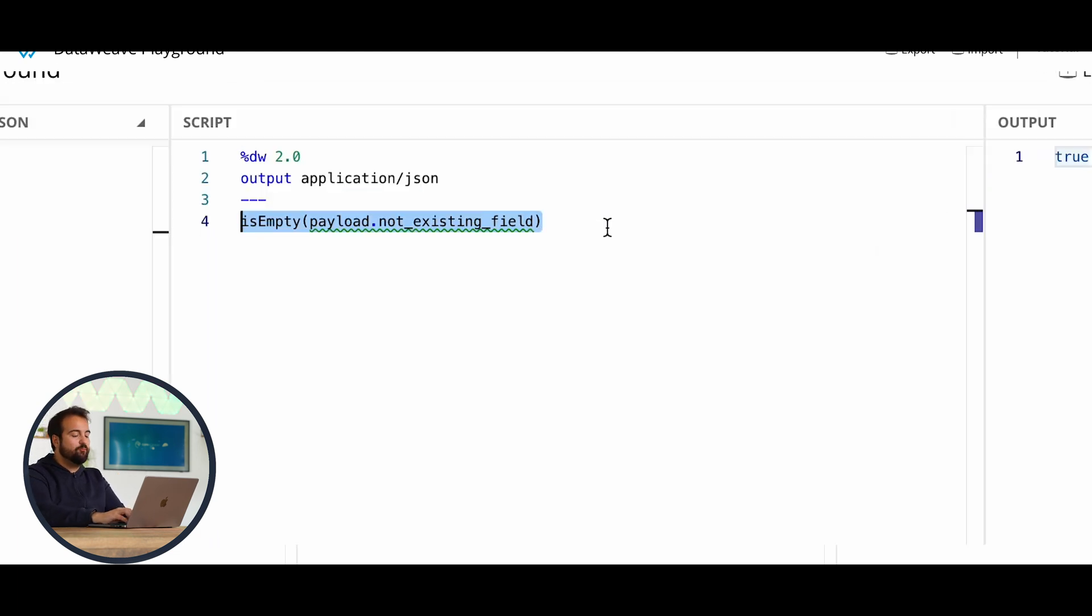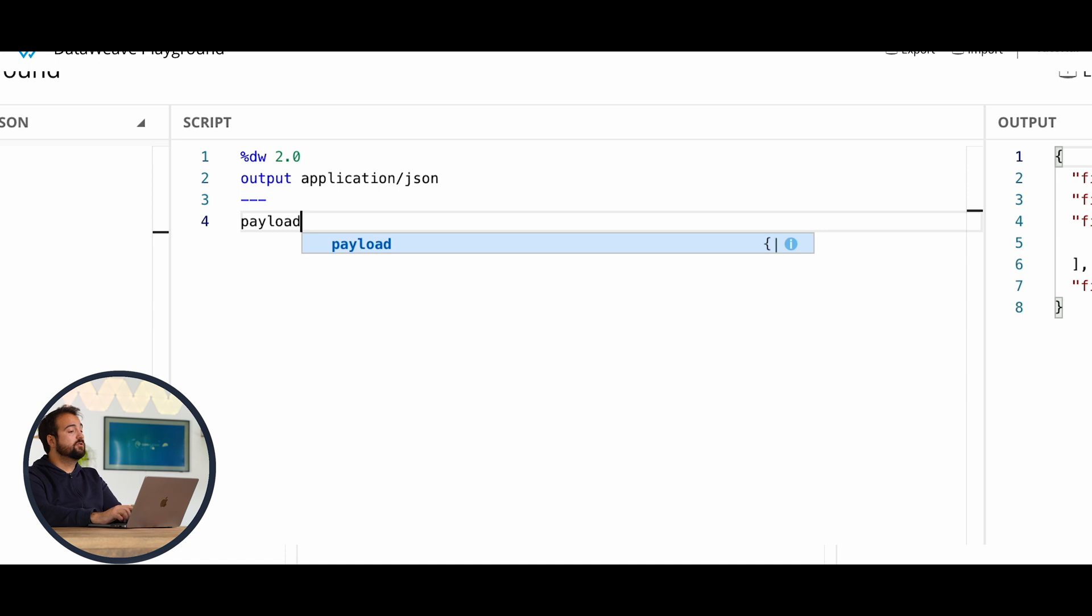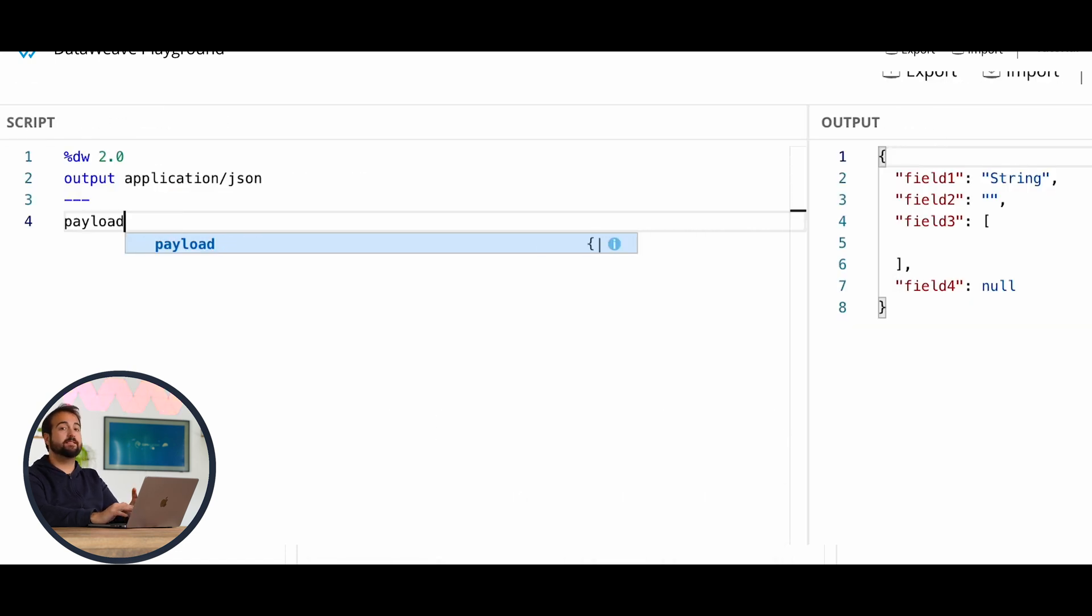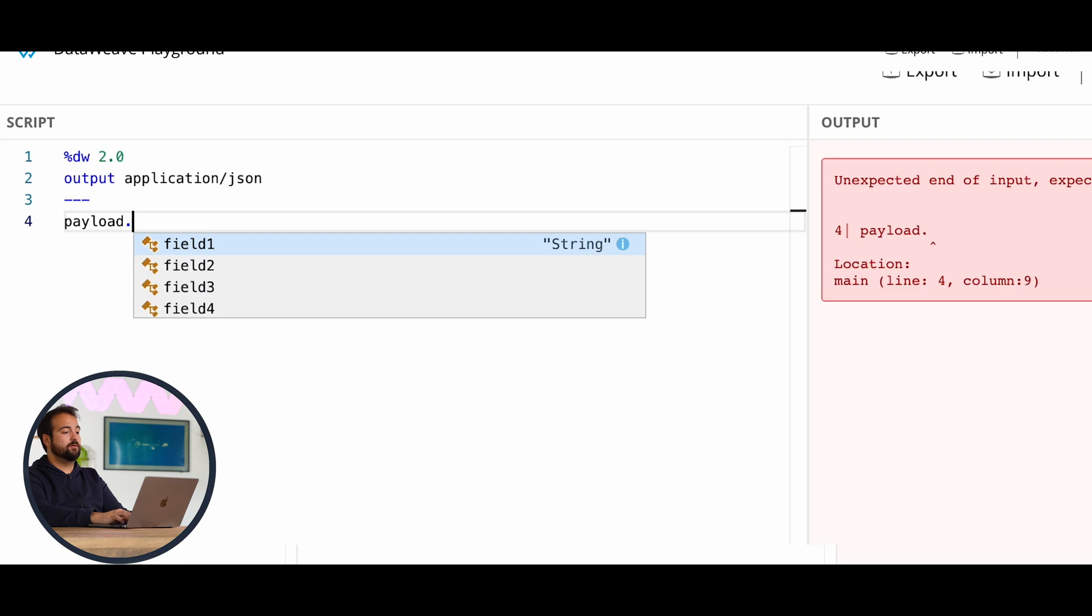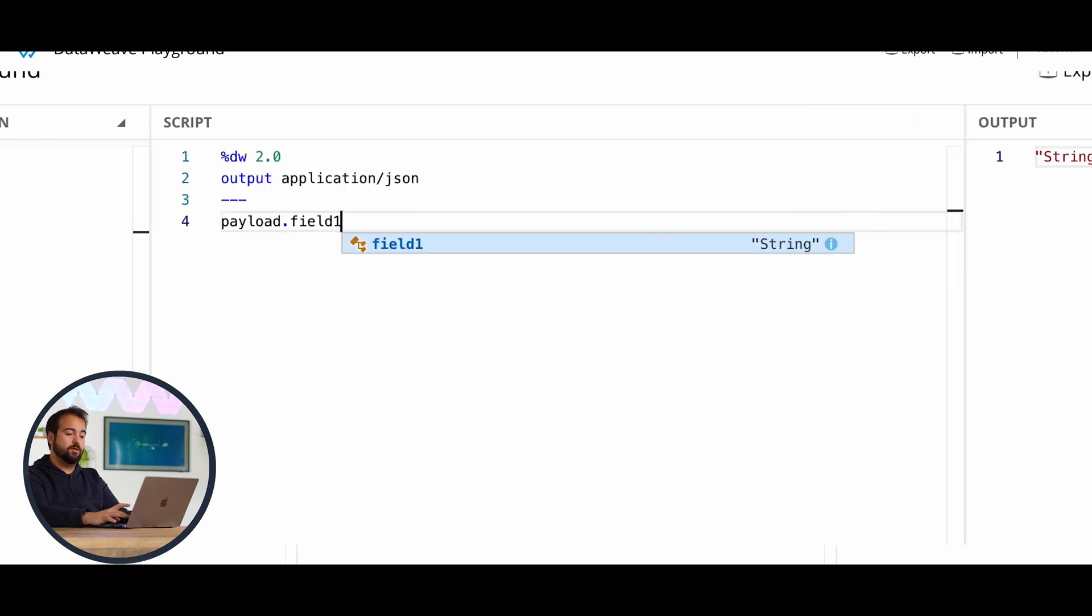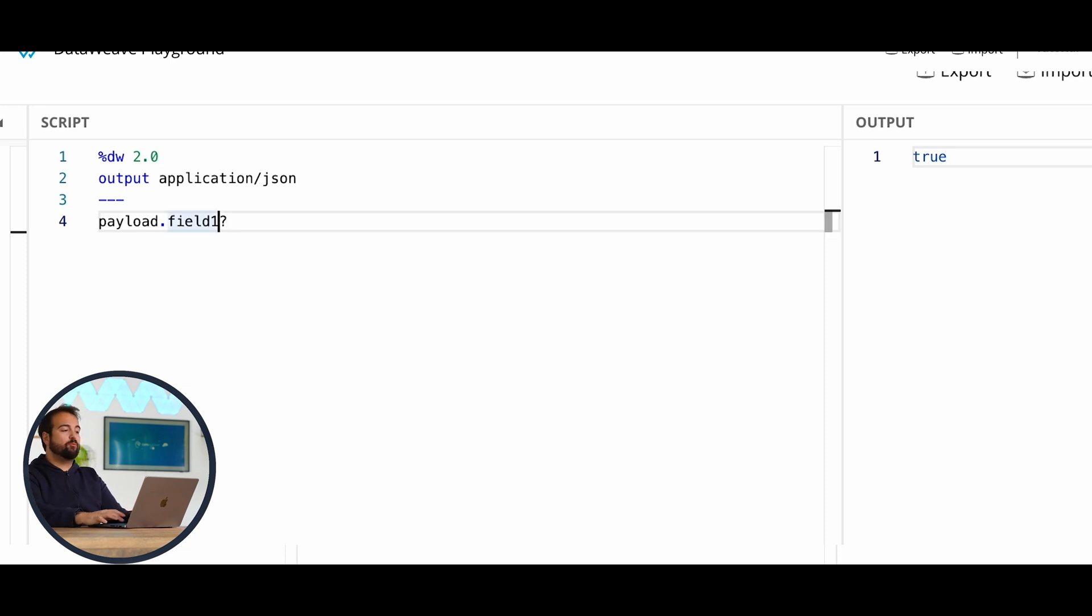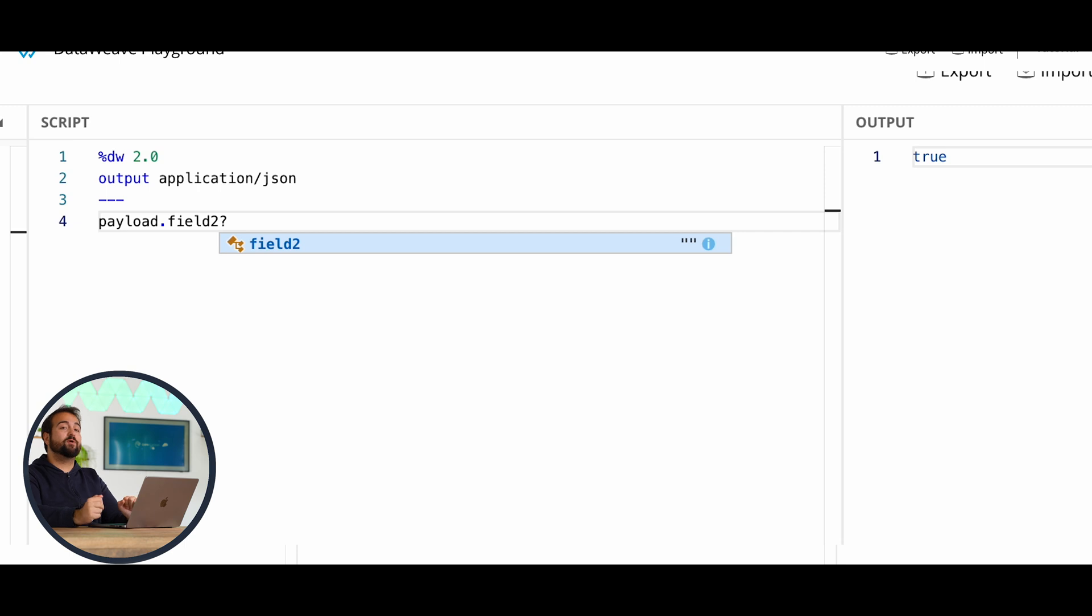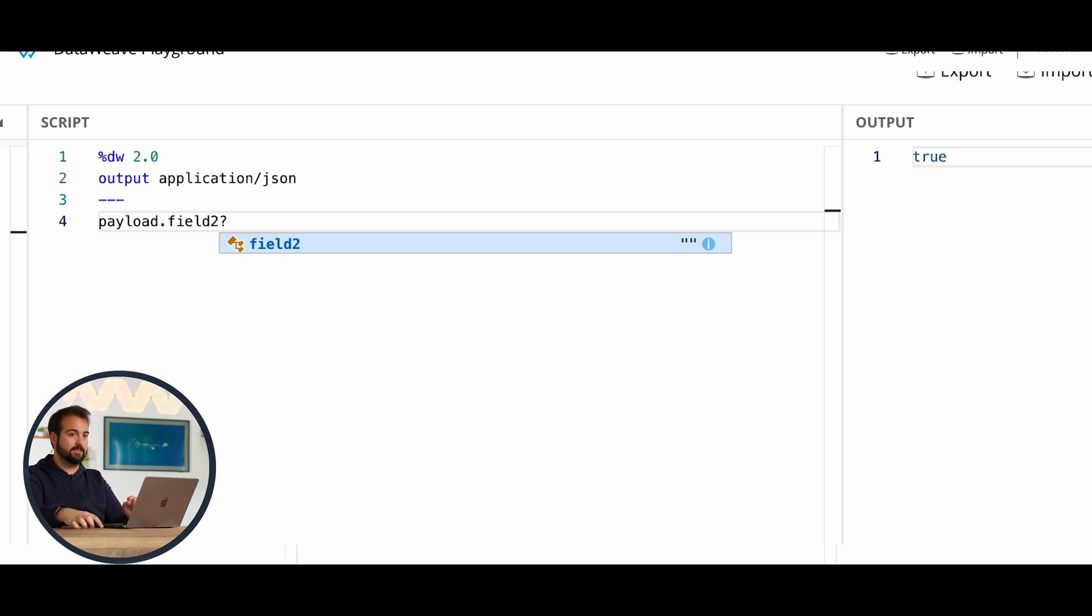Imagine that I'm willing to check if the field field1, sorry for the joke word, exists or not. So what I have to do is payload.field1? And it will return true. Have a look at what happens with field2. It returns once again true, even if it's empty, because it's defined, although it's empty, which means that the field exists.